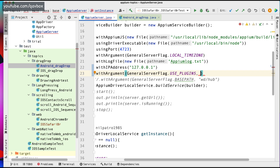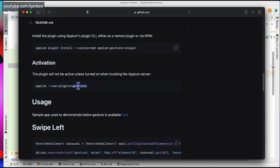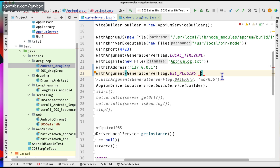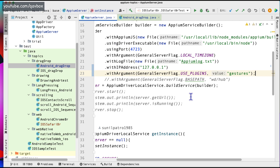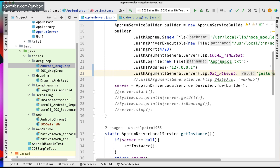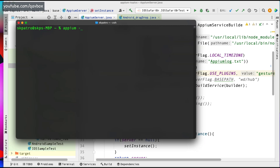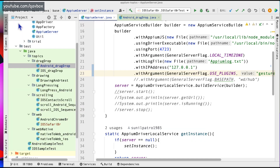Here you can see there is a 'usePlugins' option coming. This is your key, and the value — you can get it from here — is nothing but the name of that particular plugin. So you can just put it as a string, and that's it. Now you can run your code so that you don't need to explicitly run with appium and then use plugins. You can simply avoid the terminal running and use this approach.